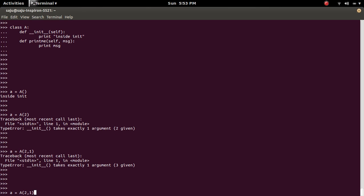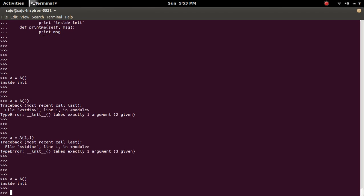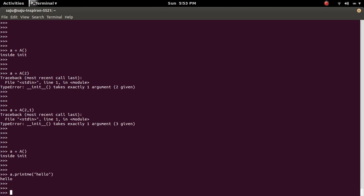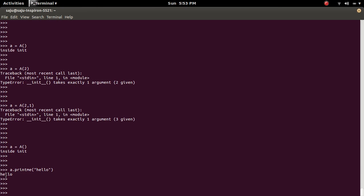So let me go back and create an object of A, then A dot printme to invoke the method and pass a message, hello. So this will print that message.